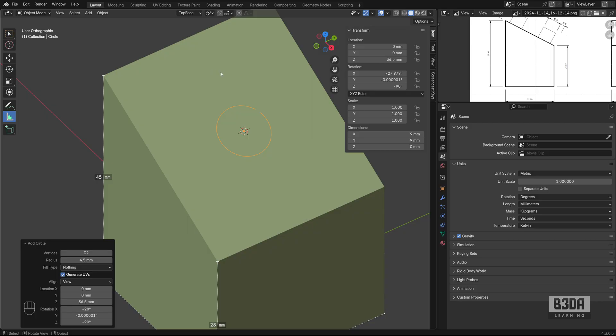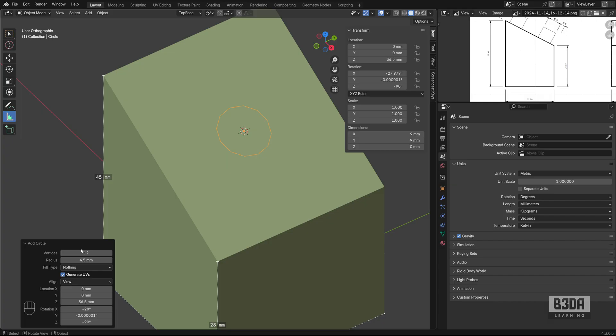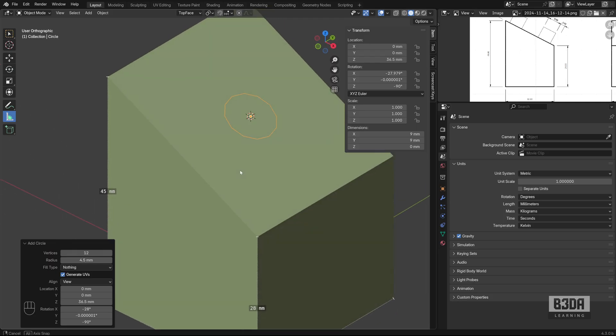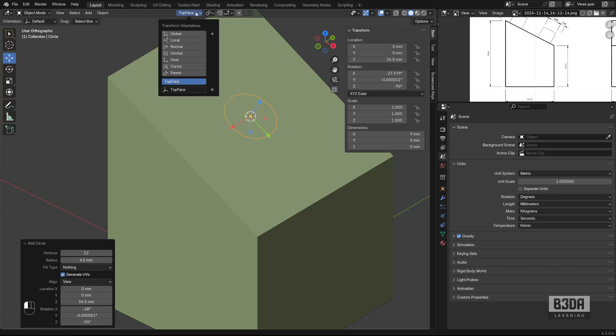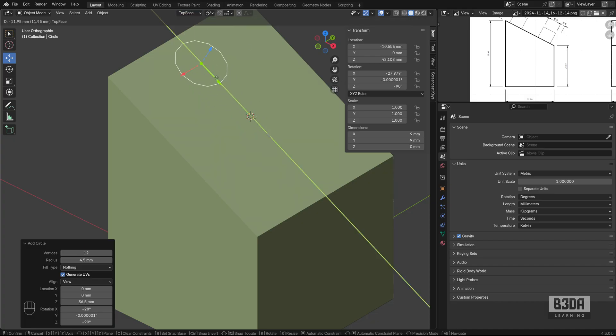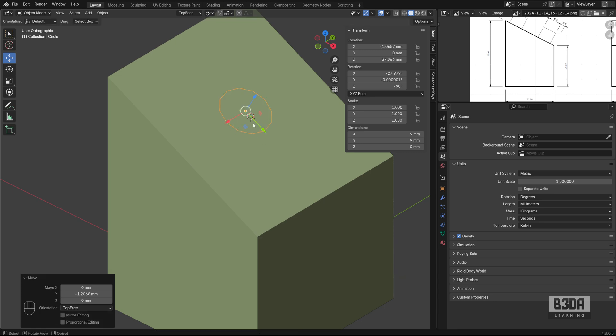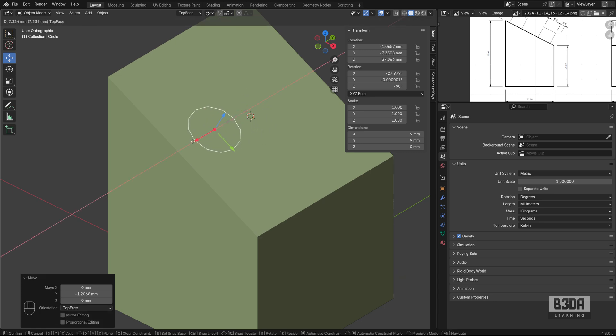Now, if I try to move this object here, let's reduce the number of subdivisions to 12. Or the number of vertices. And I will move my object now to the top. Since I'm using the top face as the transform orientation, you can see that I can easily move it over this angled face.